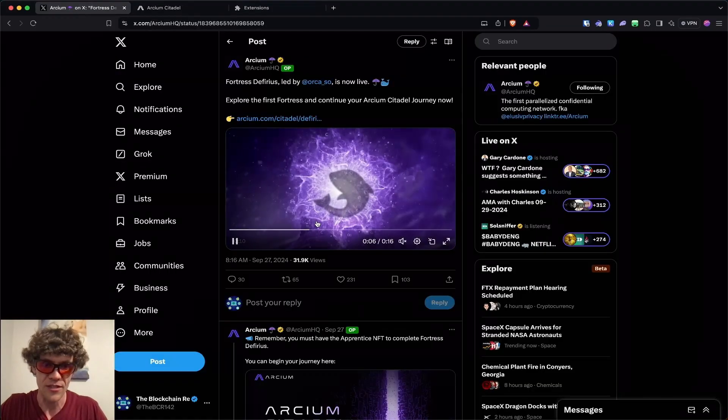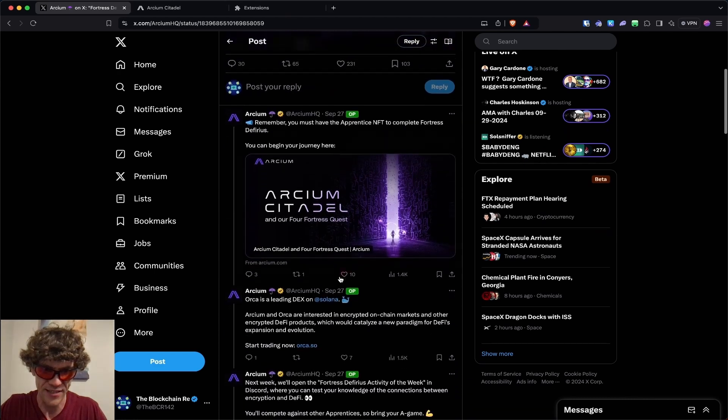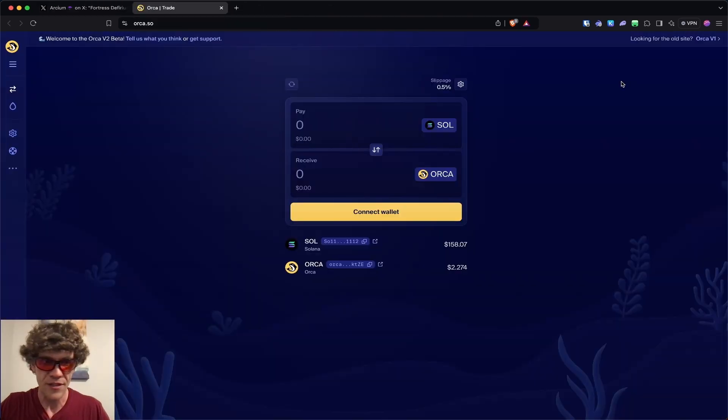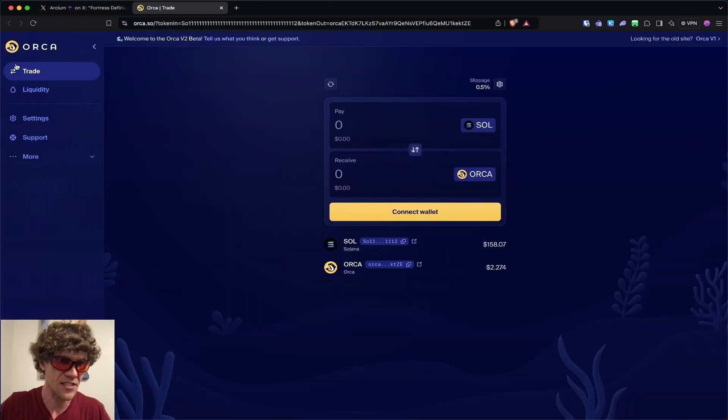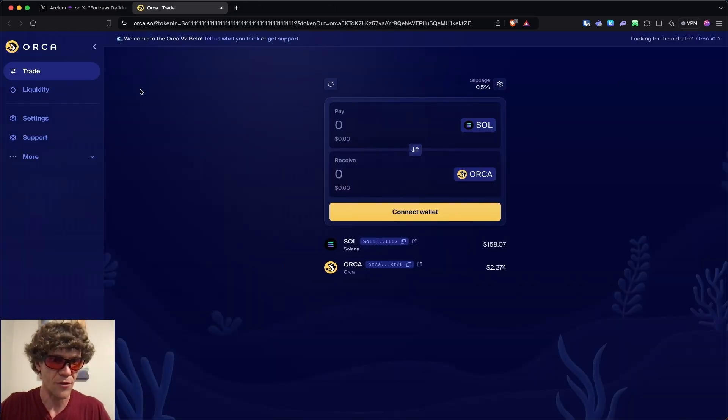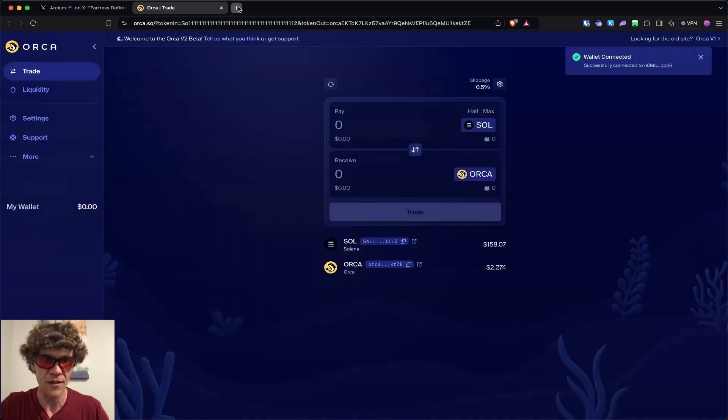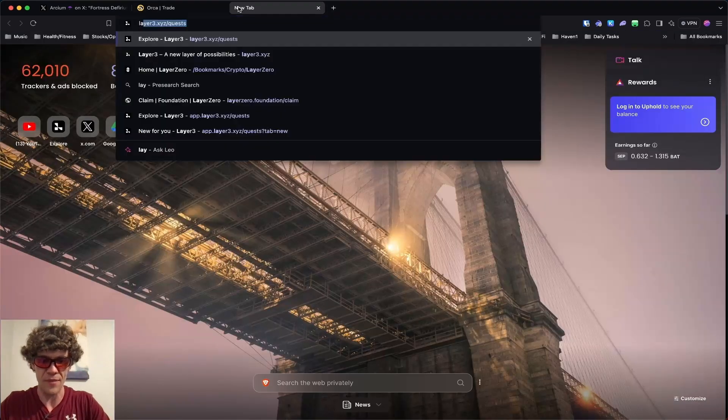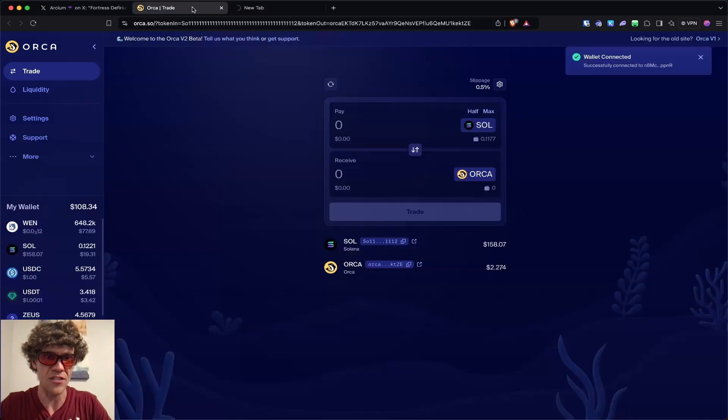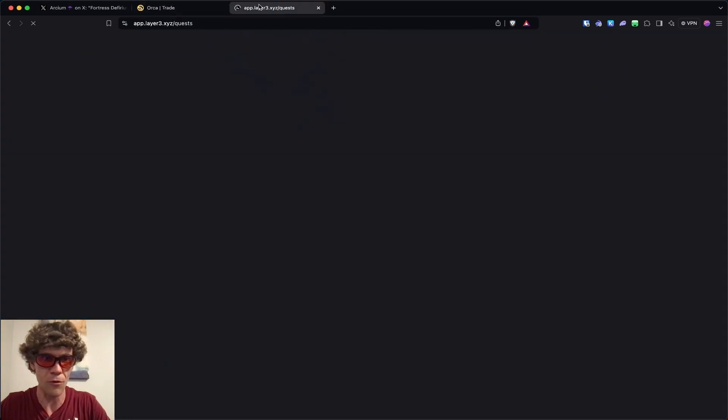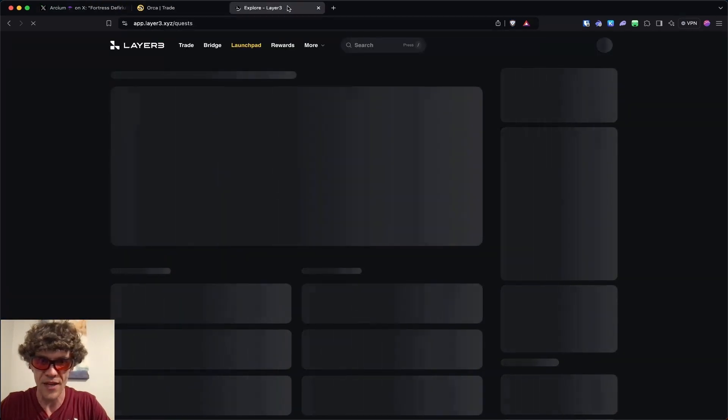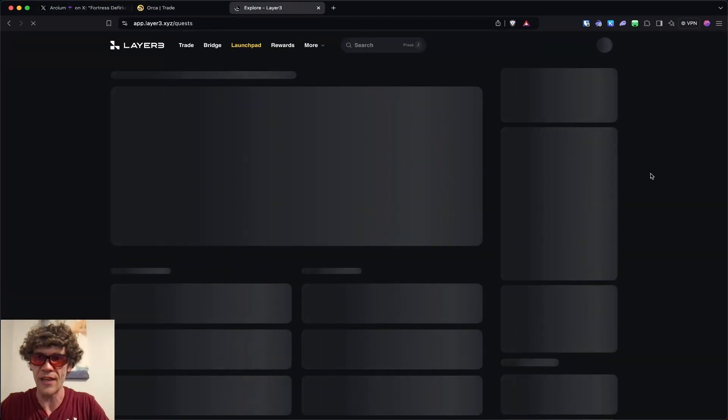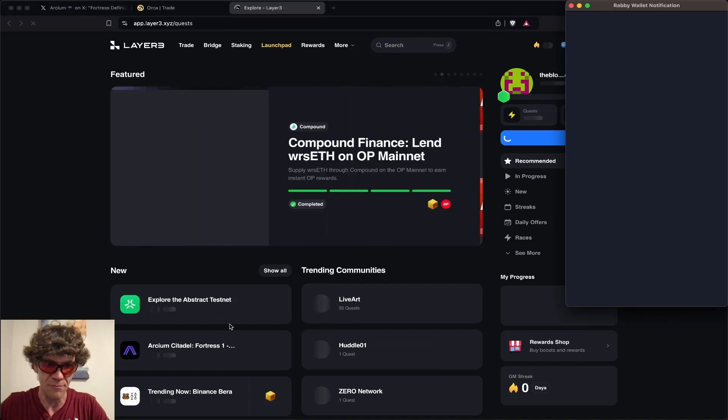Now what we'll do is check out this Orca DEX. Now I don't think this is a testnet product since this is live on Solana, so if you don't want to trade on here or anything, you don't have to. It's not part of the quest or campaign, but Layer 3 does have a small quest for this week's campaign, and I'll include that link in the description below.